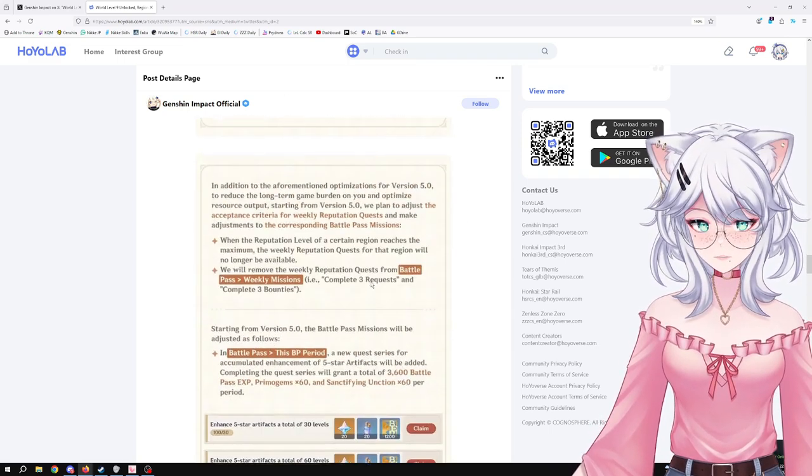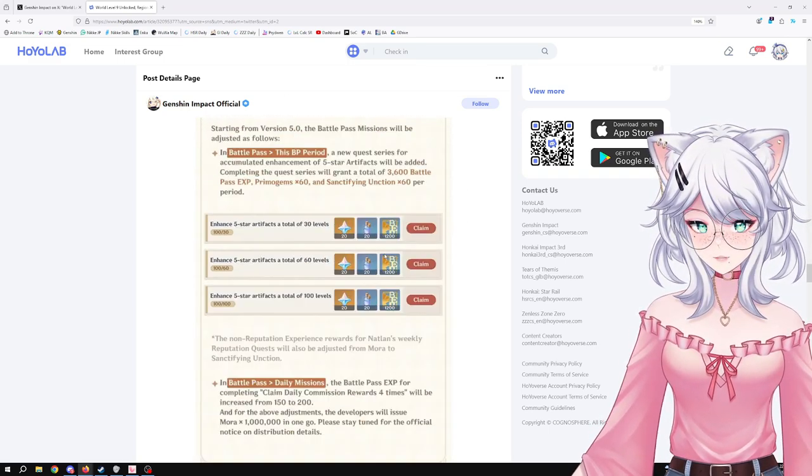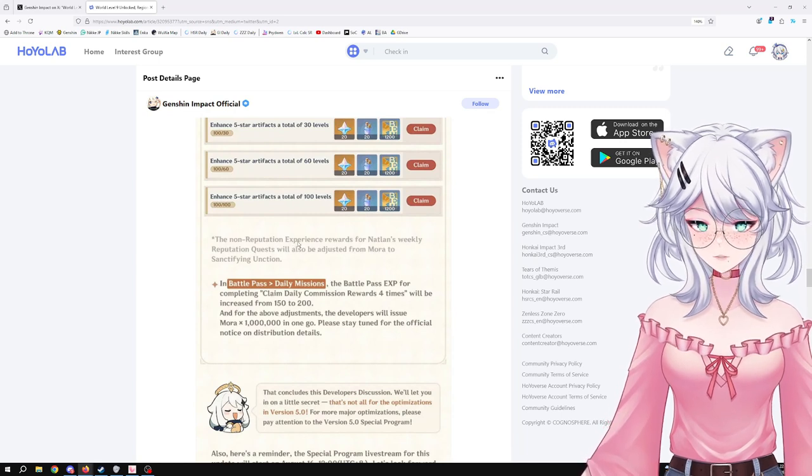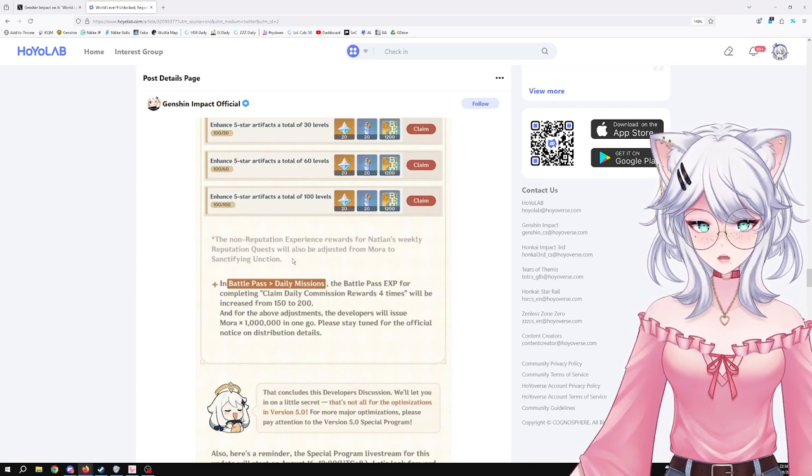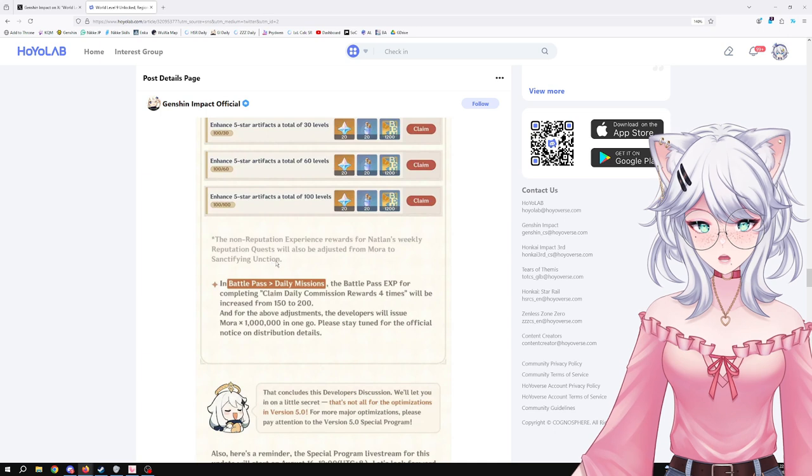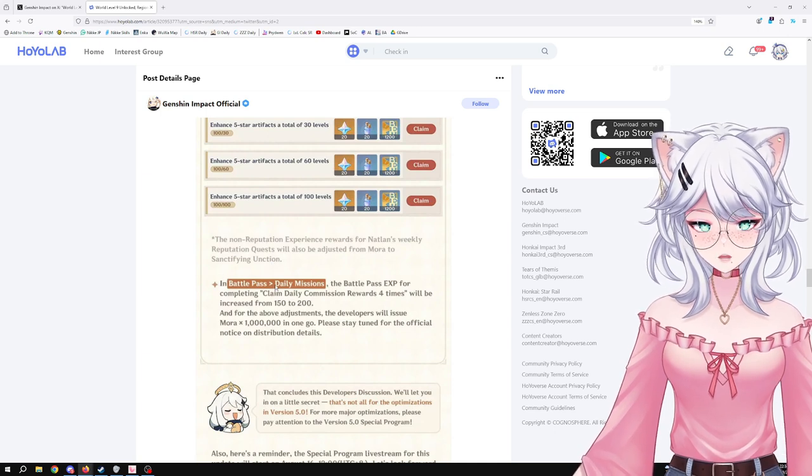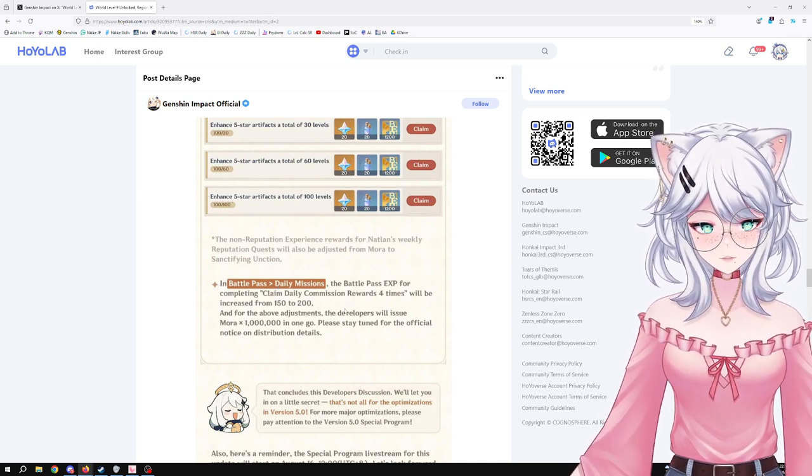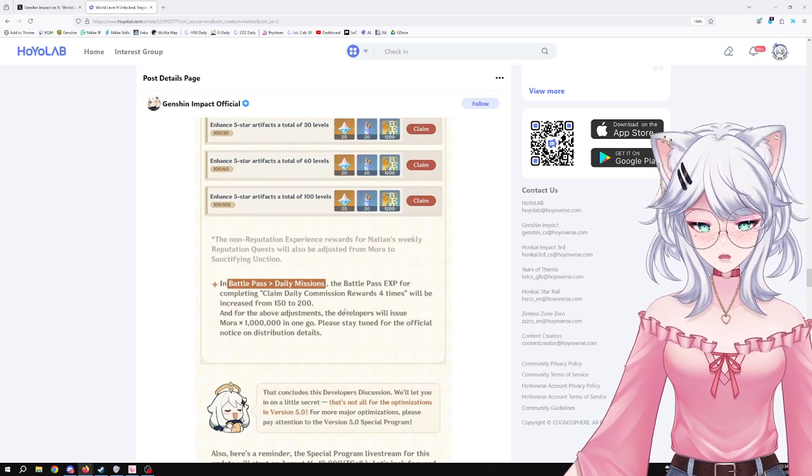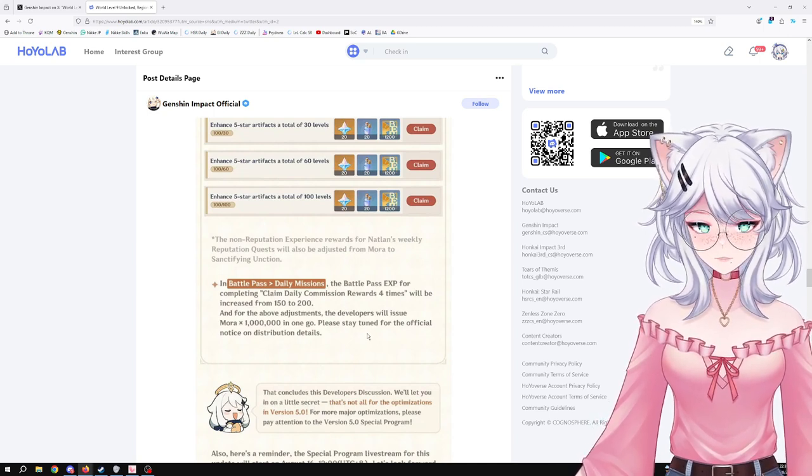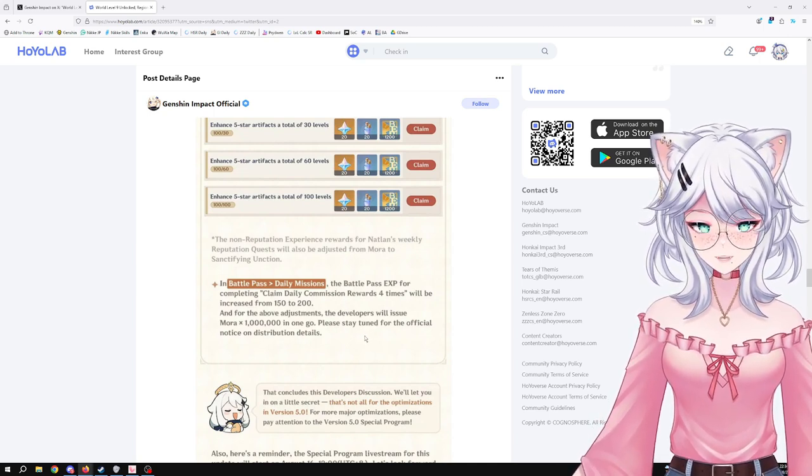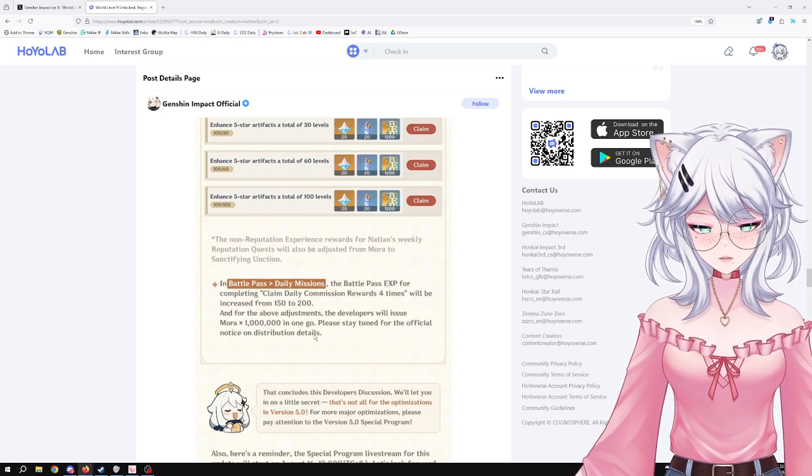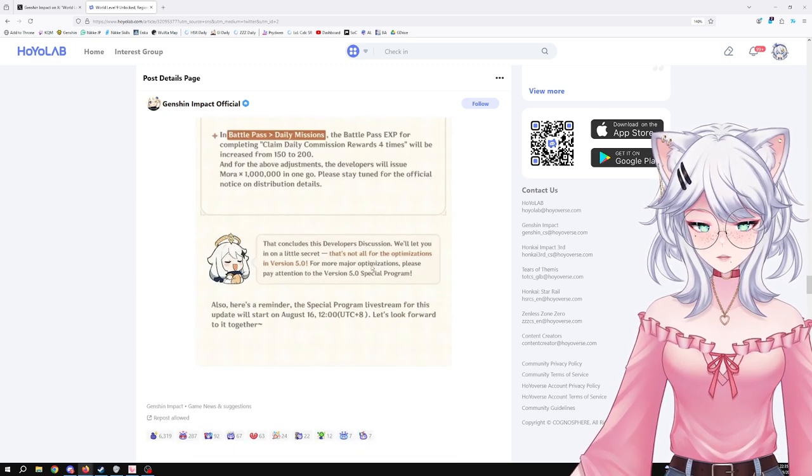The non-reputation experience reward for Natlan weekly reputation quests will also be adjusted from Mora to Sanctifying Unction. In Battle Pass daily missions, the Battle Pass XP for completing claim daily commission rewards four times will be increased from 150 to 200. And for the above adjustments, the developers will issue Mora times one million in one go. Please stay tuned for the official notice on distribution details. Okay.